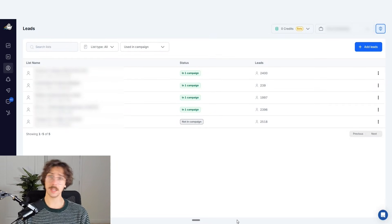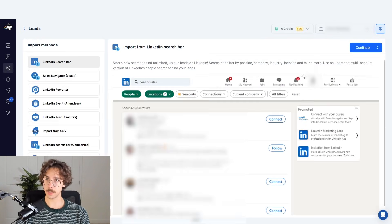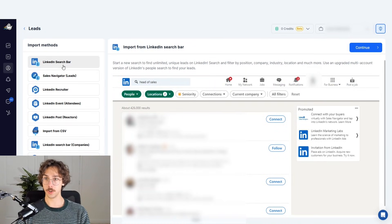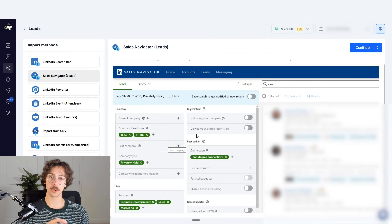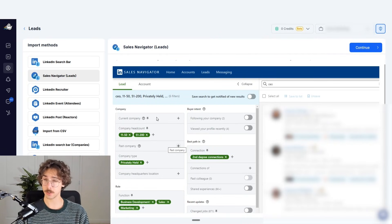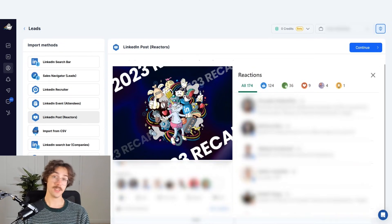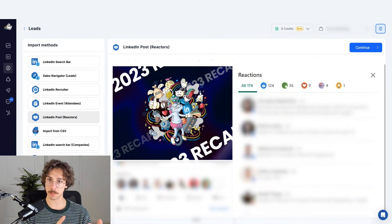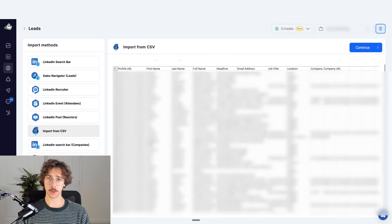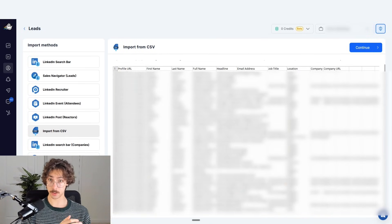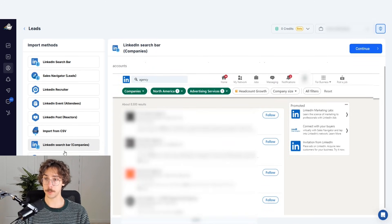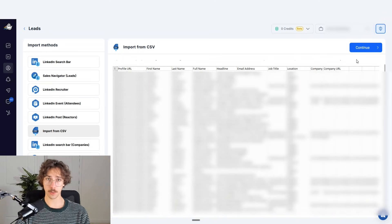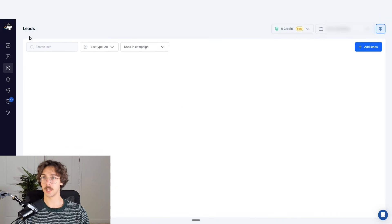This is the lead section. Whenever you want to run campaigns — reaching out to people, messaging them, connecting with new people, or sending in-mails — you tell HeyReach what leads to reach out to. You can add leads by scraping from LinkedIn search, Sales Navigator (which requires a license at around $99/month), LinkedIn Recruiter, events and posts (great for personalized outreach like 'I saw you engage with this post'), importing from CSV from external lead sources like Apollo or ZoomInfo, or targeting companies. If you want to upload a CSV, you press continue, upload a spreadsheet, and you have leads ready to reach out to.